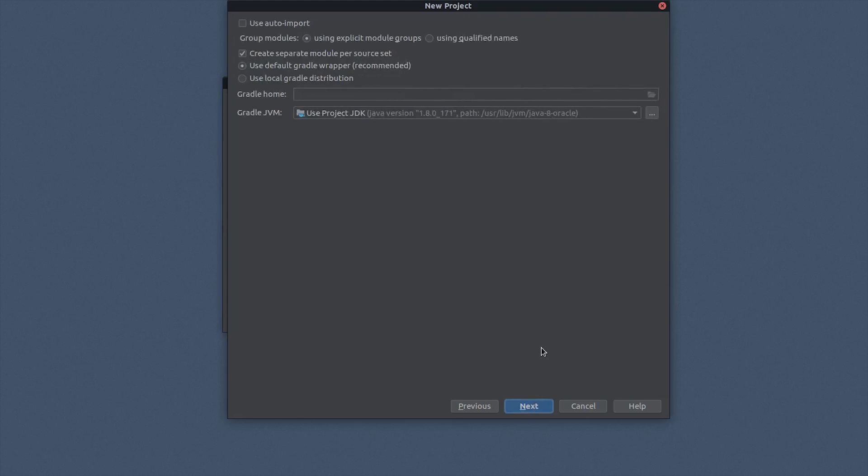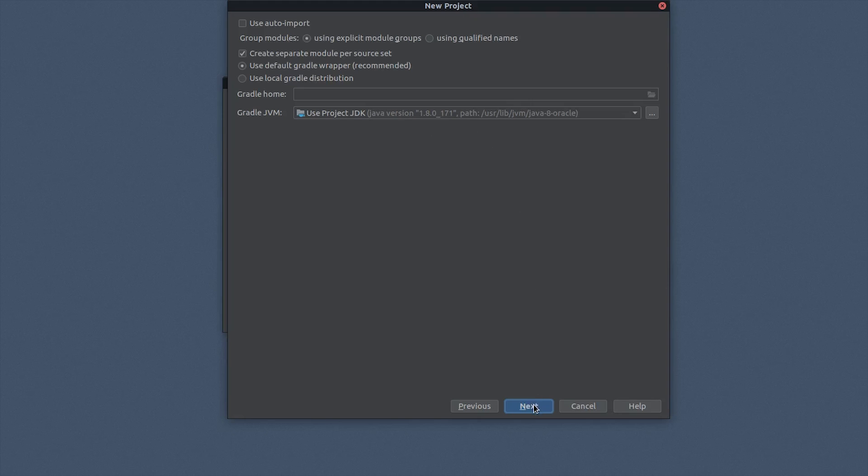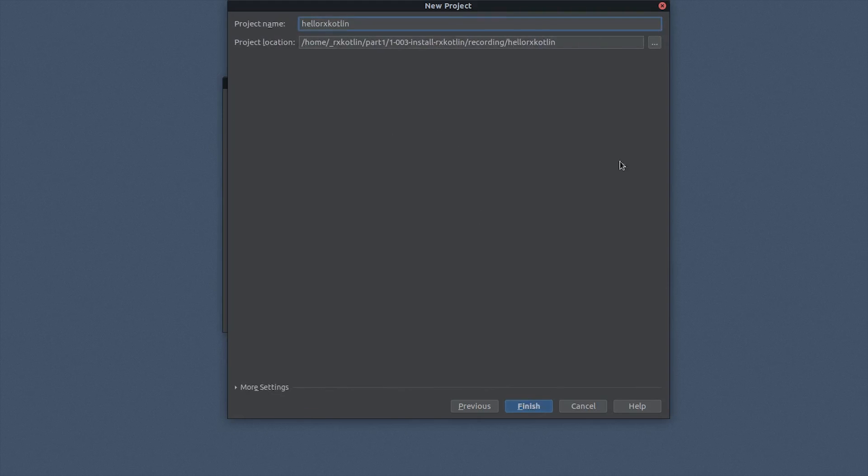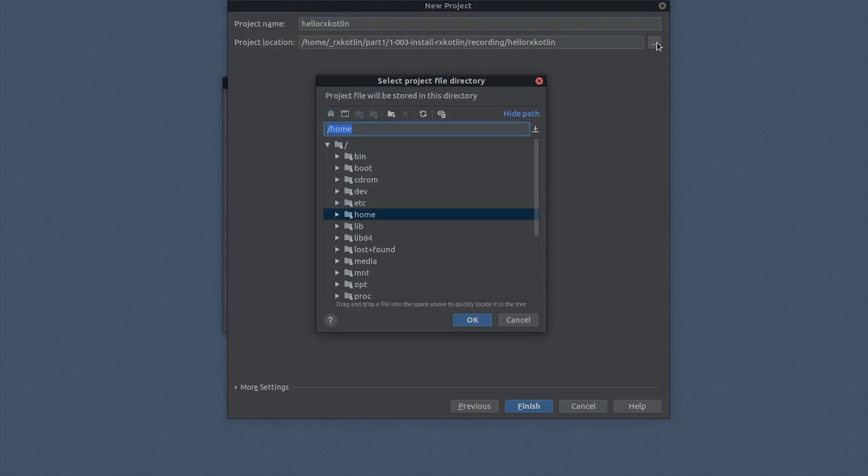You can leave the defaults on the next screen, although you want to make sure the Gradle JVM matches your installed version of the Java SDK. Choose a project location and hit Finish.